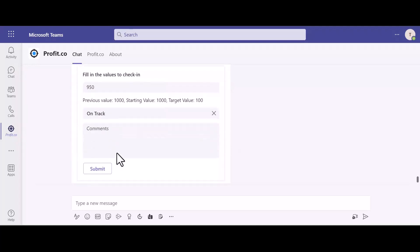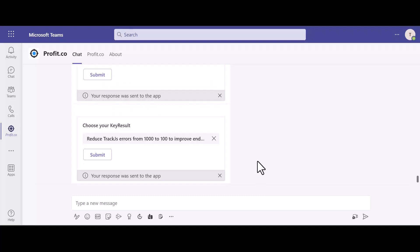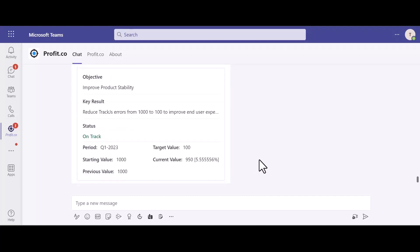Then, you can add your comments and hit submit. Once you're done adding comments, you can hit submit and the check-in is now recorded. This is the only action that can be performed using the Teams chats.